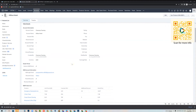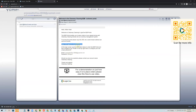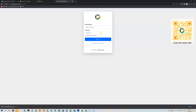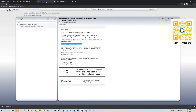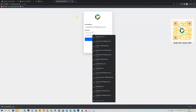Now we'll switch over and pretend we're the customer. Here we are in the customer's inbox and you can see they've received an email. The email provides them the URL, their email address, and their password to log in. All they need to do is copy this URL into another tab and log into the portal using the email address and password provided.